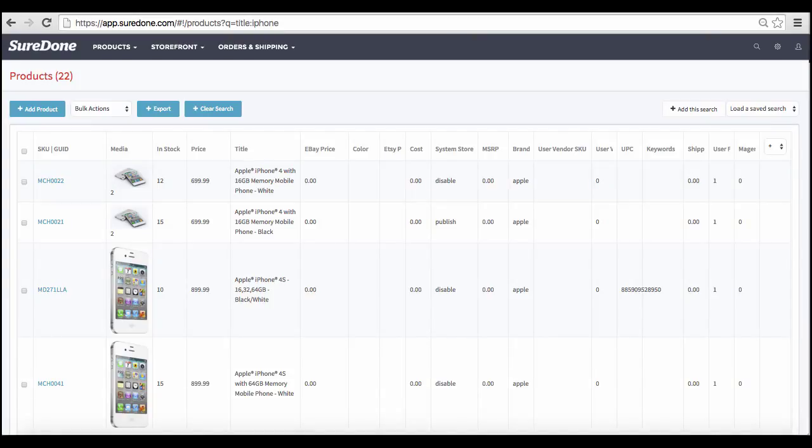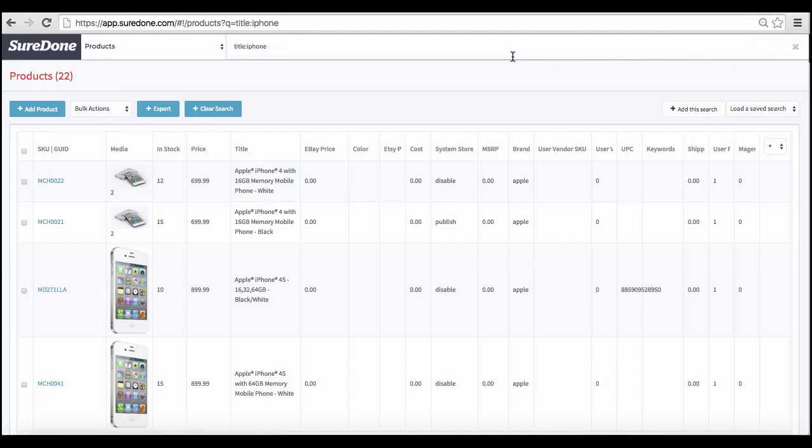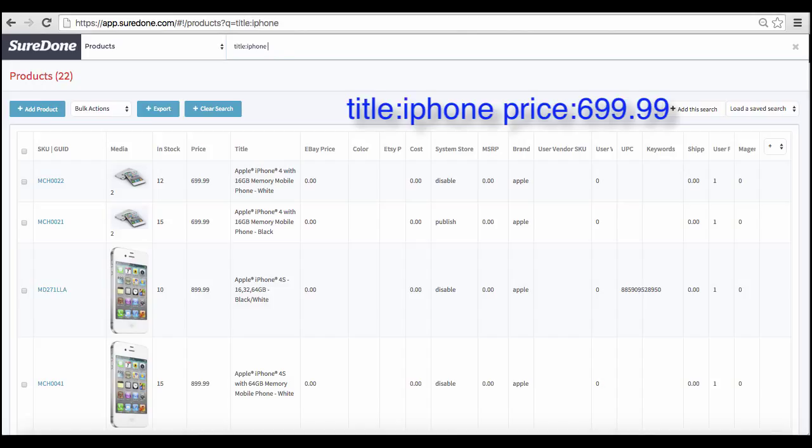You can also search several fields at once. Simply add a space and enter a new field, colon, and value combination, such as here when we look for titles with the word iPhone with a price of $699.99.